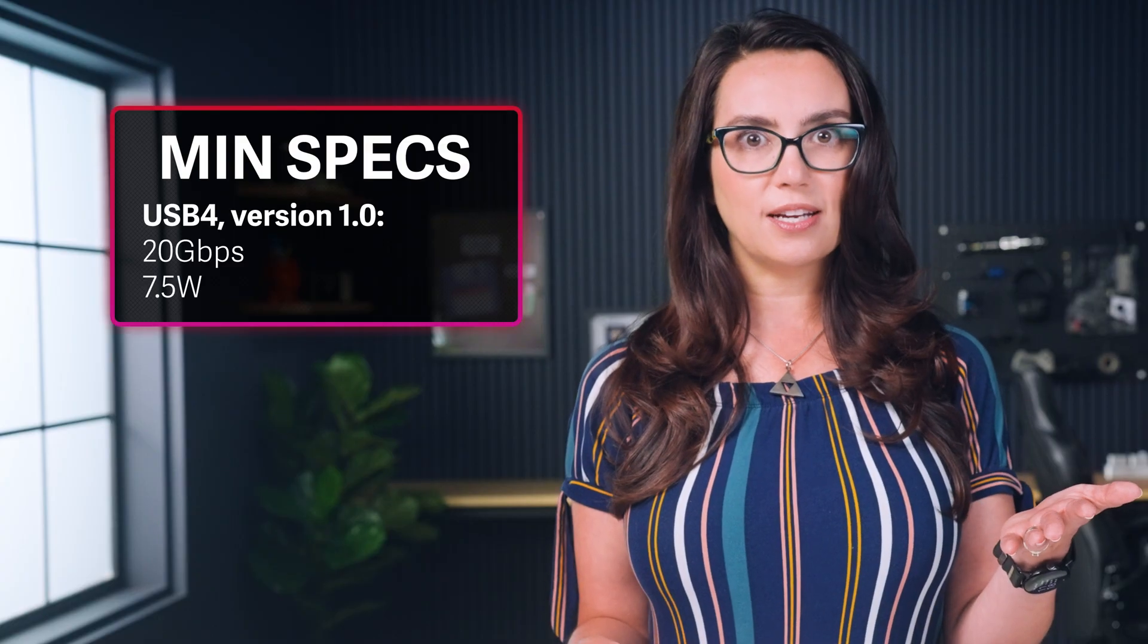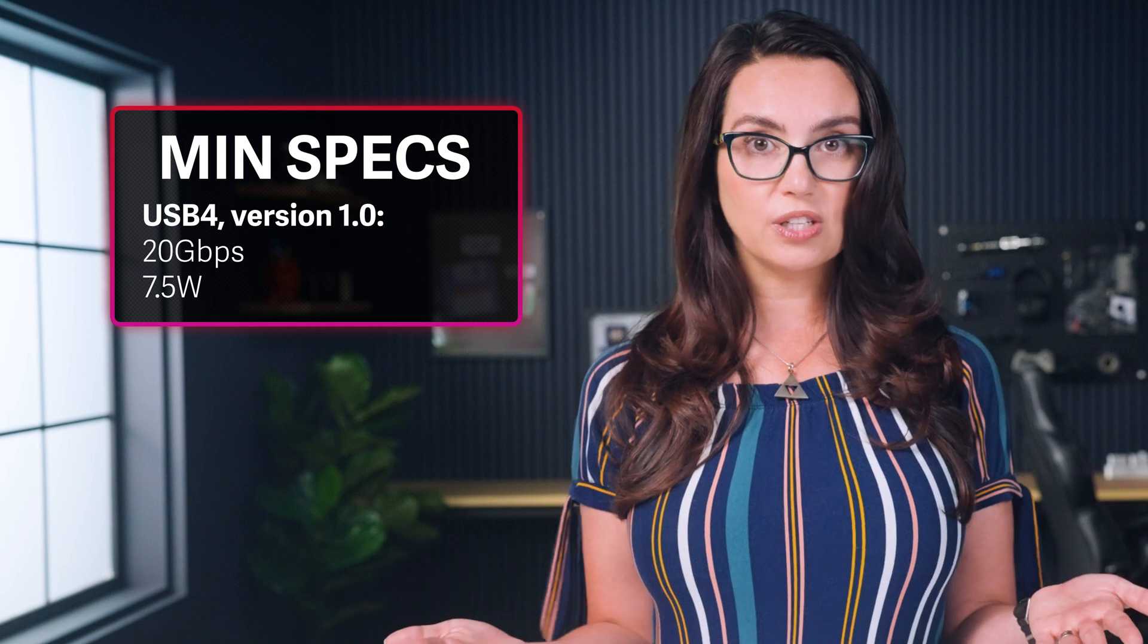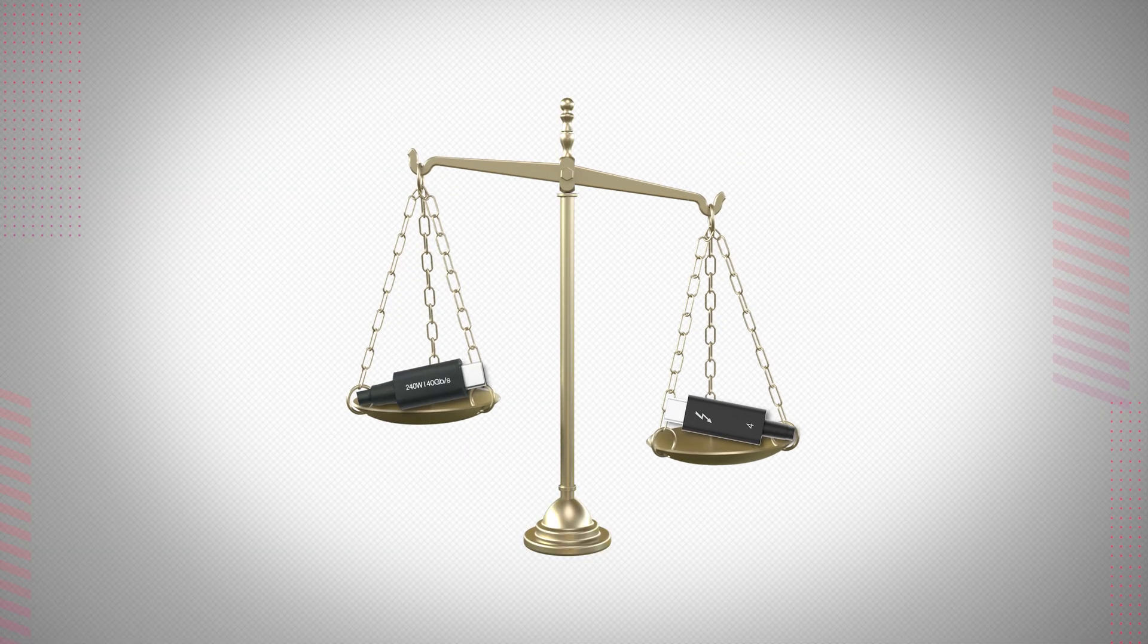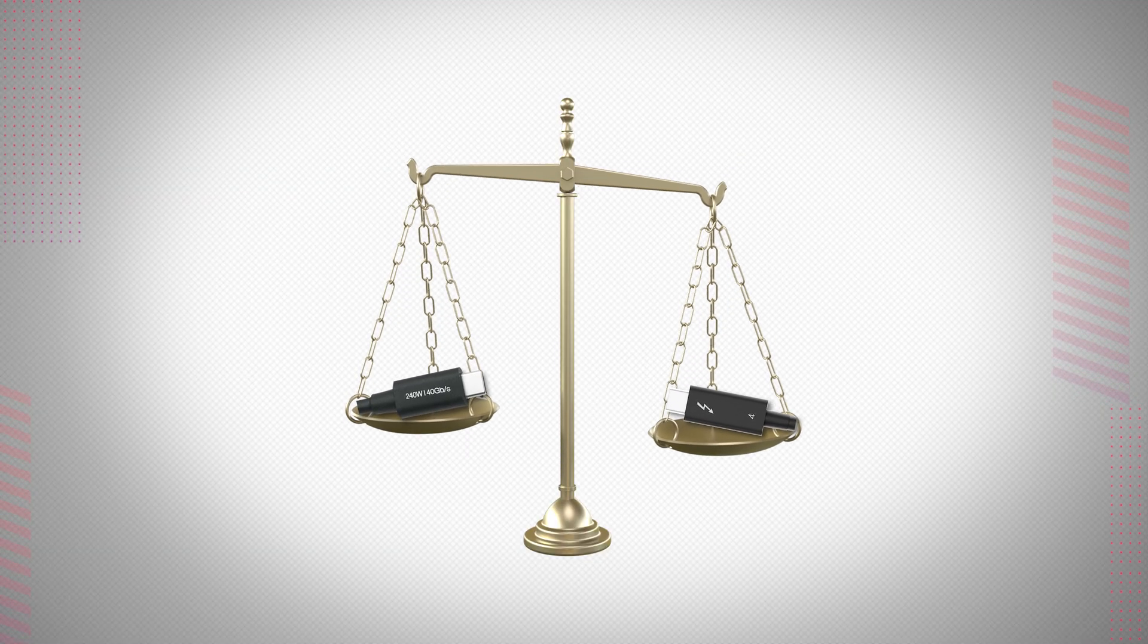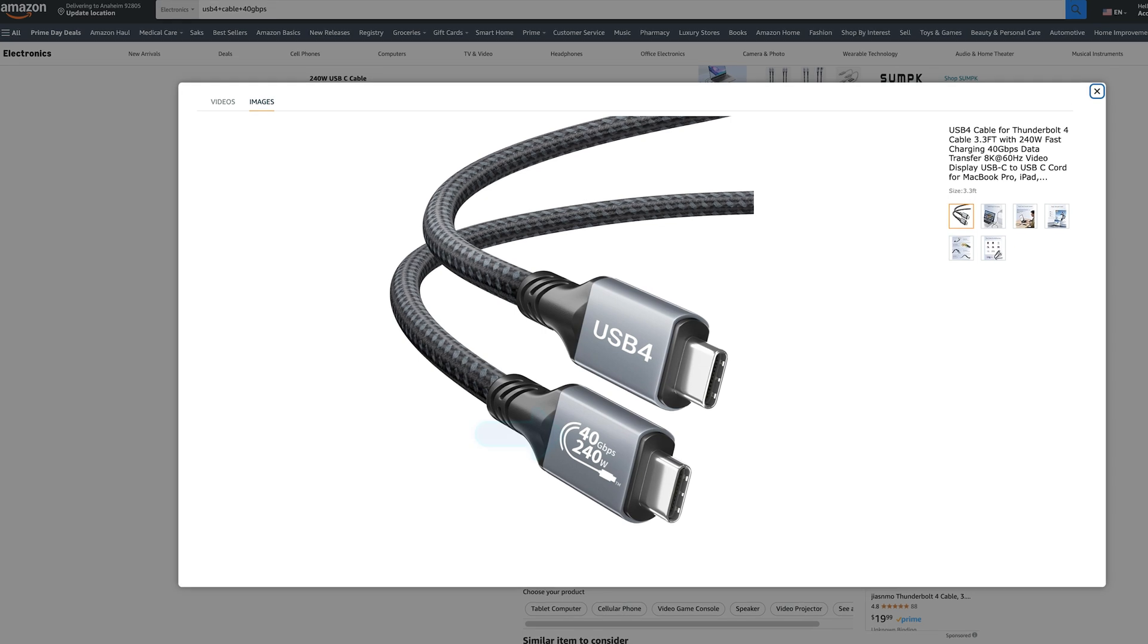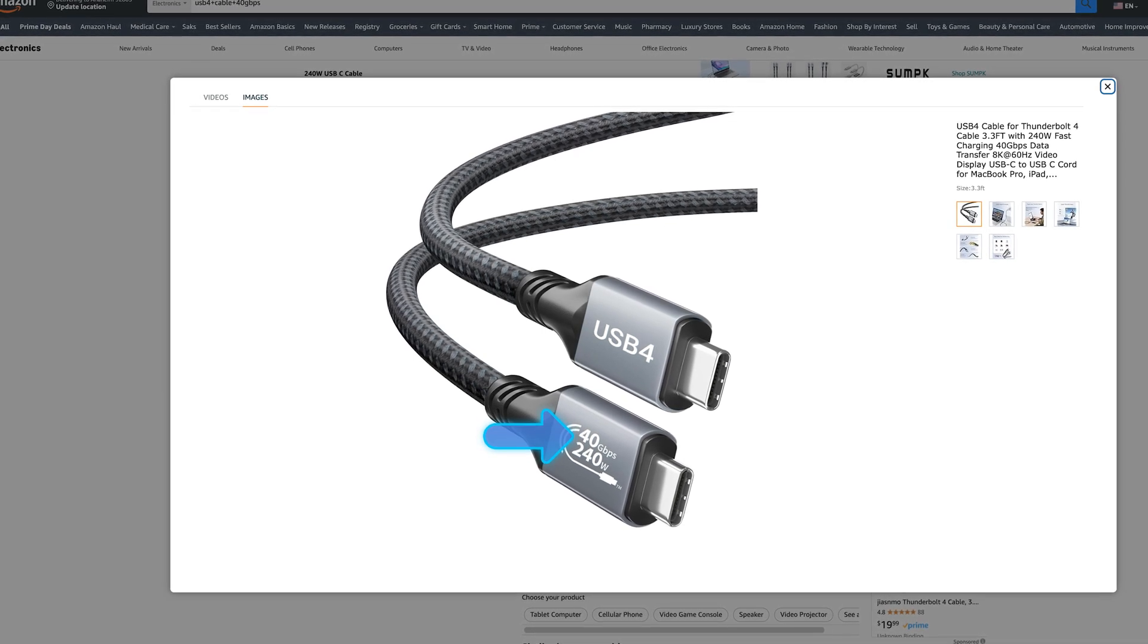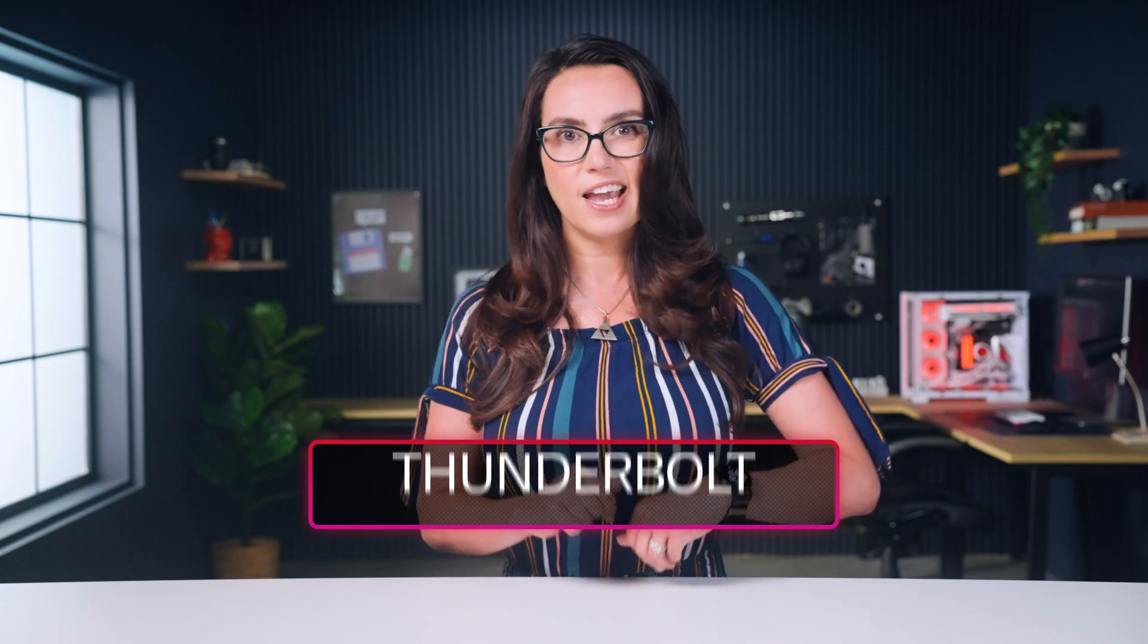Now the cautionary tale with USB-4 is that, while it's capable of everything I just mentioned, some lower-priced, more basic USB-4 implementations may only support the minimums: 20 gigabits per second speeds and 7.5 watts of power delivery. So not all USB-4 are created equal. Be sure to look for a 20 or a 40 in the specs to have a better idea of which USB-4 you might be getting.